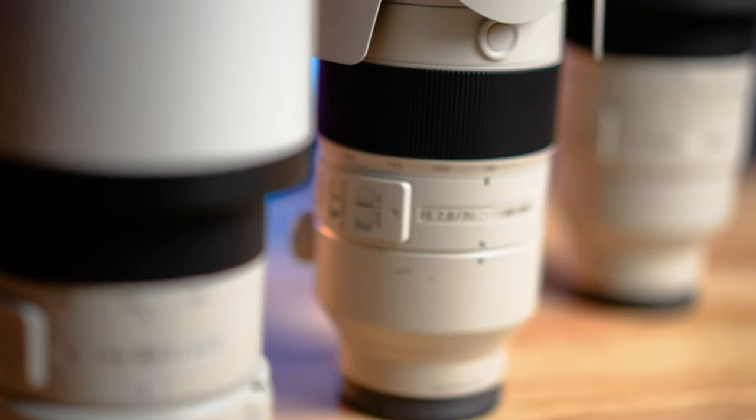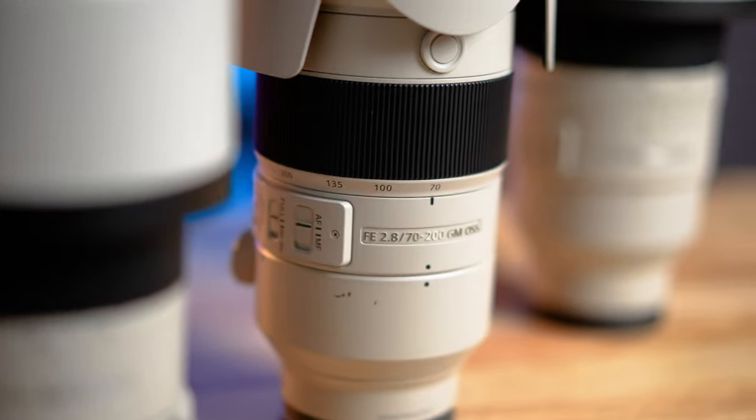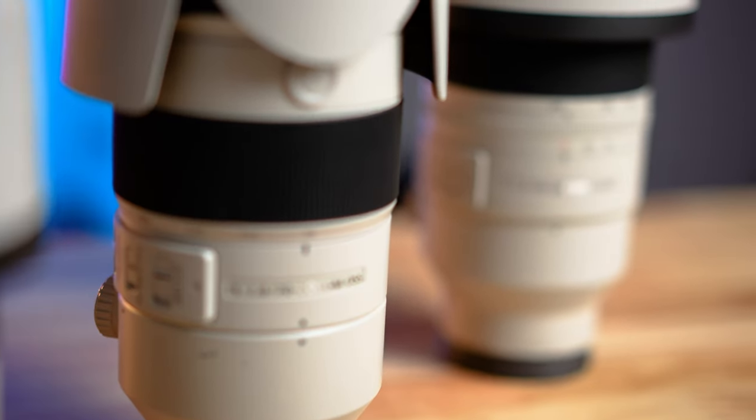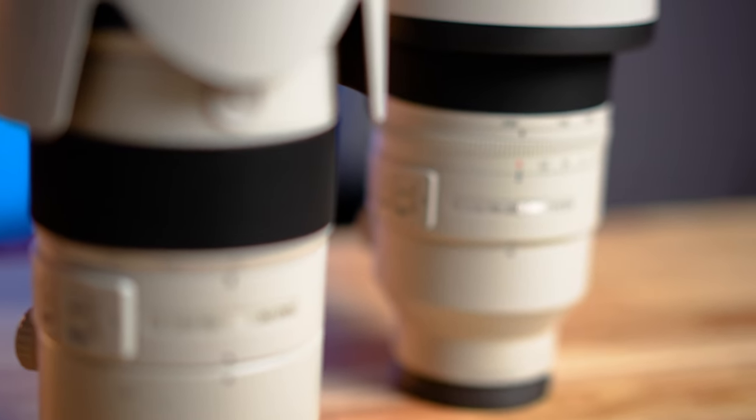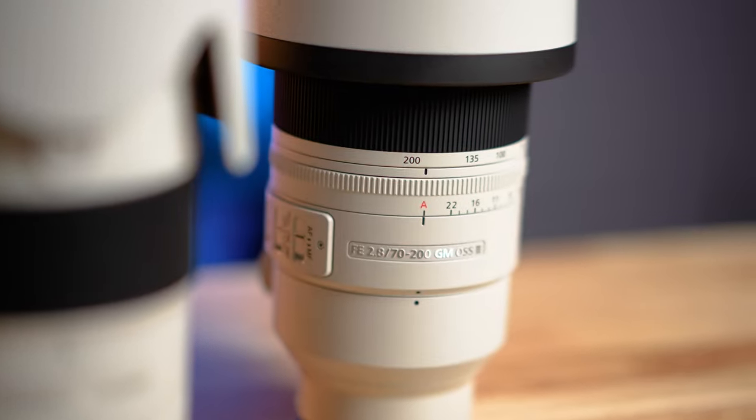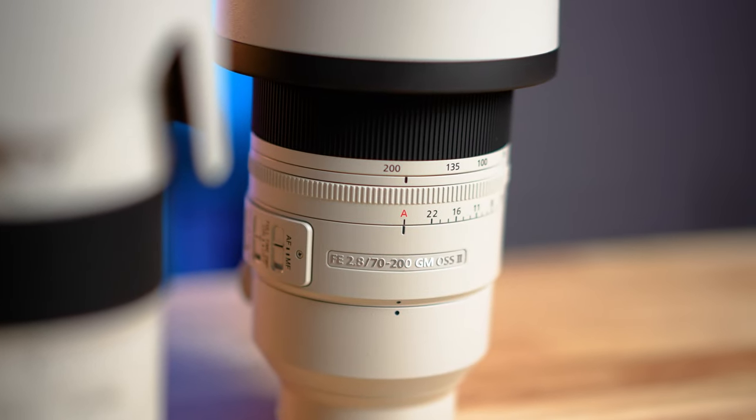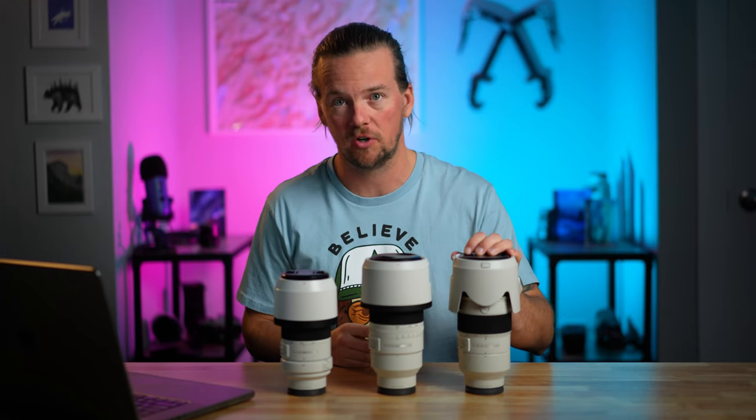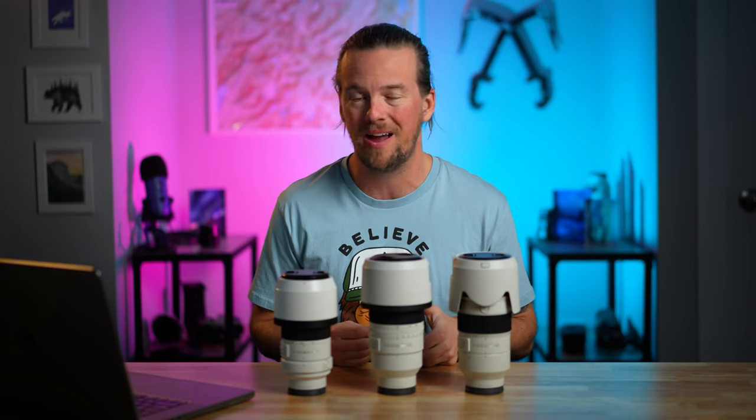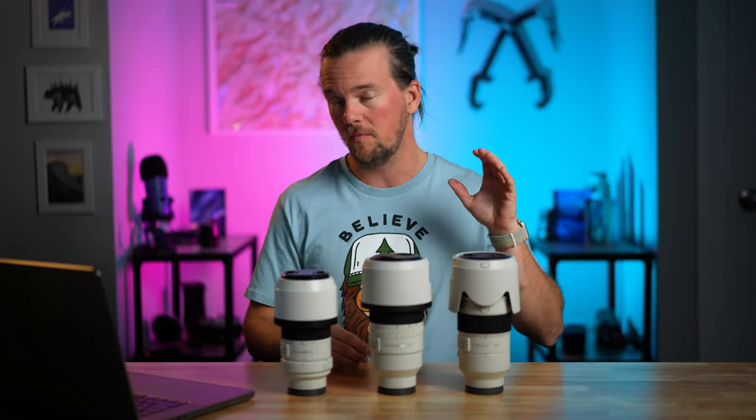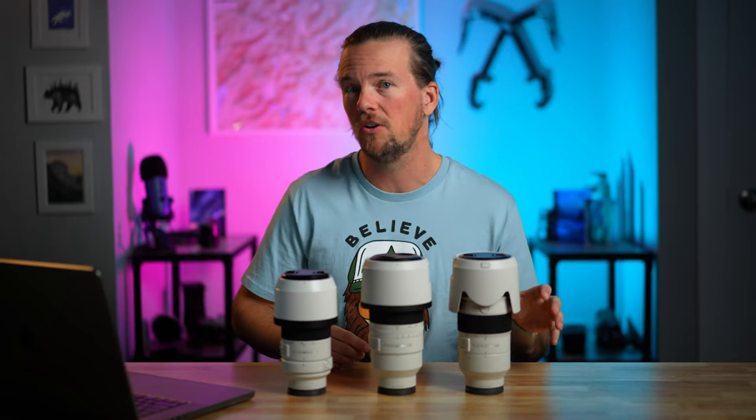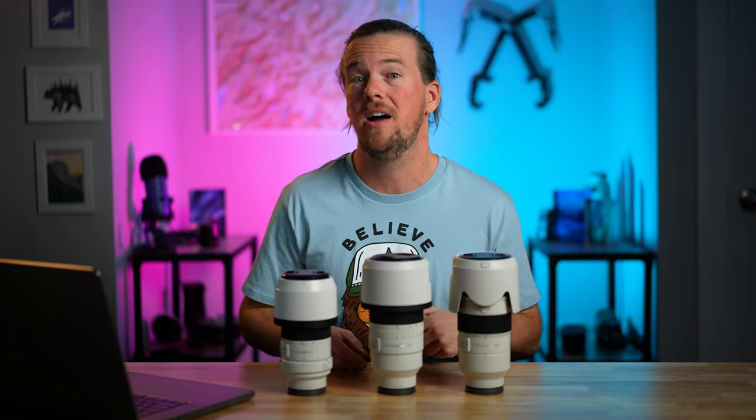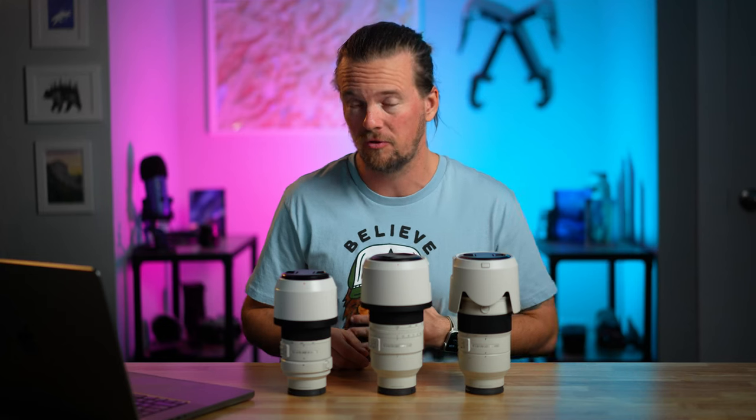So the biggest headline when this new lens was announced was the weight, and I think that's probably the number one reason that most photographers are going to buy this lens, especially if they already own the previous version. And it actually is fairly substantial. They claim to have cut the weight down by a full pound from 3.23 pounds down to 2.3 pounds. For those of you who are smart and use the metric system, that's reduced from 1,480 grams down to 1,045 grams. So shaved off 440-ish grams.